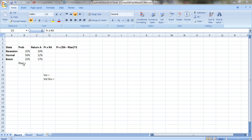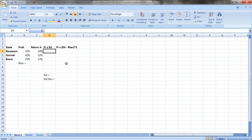To calculate the expected return, we want to multiply the probability times the return in each state of the world — a weighted average. You've done weighted averages before: if your midterm counts 30% and your final counts 70%, you don't just add the two scores and divide by two. You take 30% of your midterm grade and add it to 70% of your final exam grade.